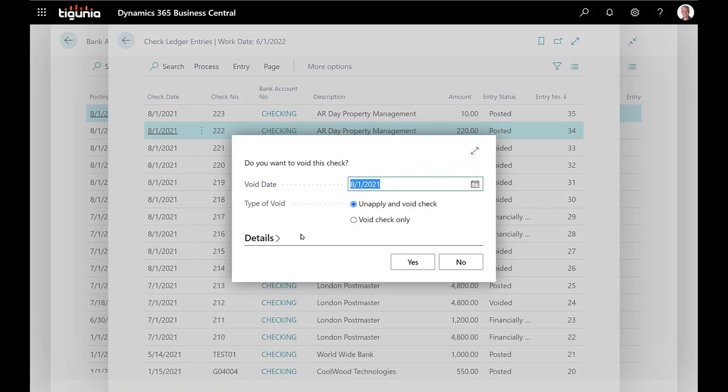You'll get this options screen here which along with the void check date or the void date, it'll give you an option of how you want to void that check. Do you just want to void the check, or do you also want to void the check and unapply it? The difference between the two is that when you void the check it just voids the check and leaves that payment open on the vendor ledger entry but it does not reopen the underlying invoice. If you unapply and void check, then not only does it void the check but it also unapplies the payment from the original invoice and reopens that original invoice, and we'll see that here in just a minute.